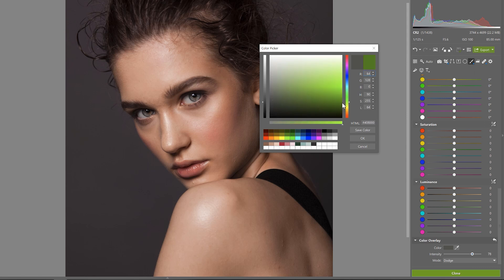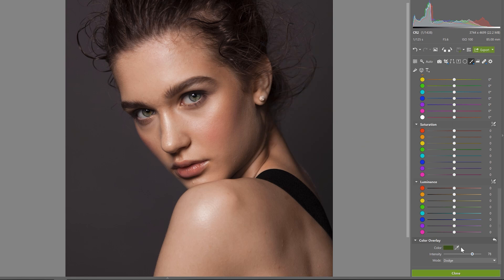And so in this case, let's change the iris to a more green color like this. And we can play around with the intensity slider again.